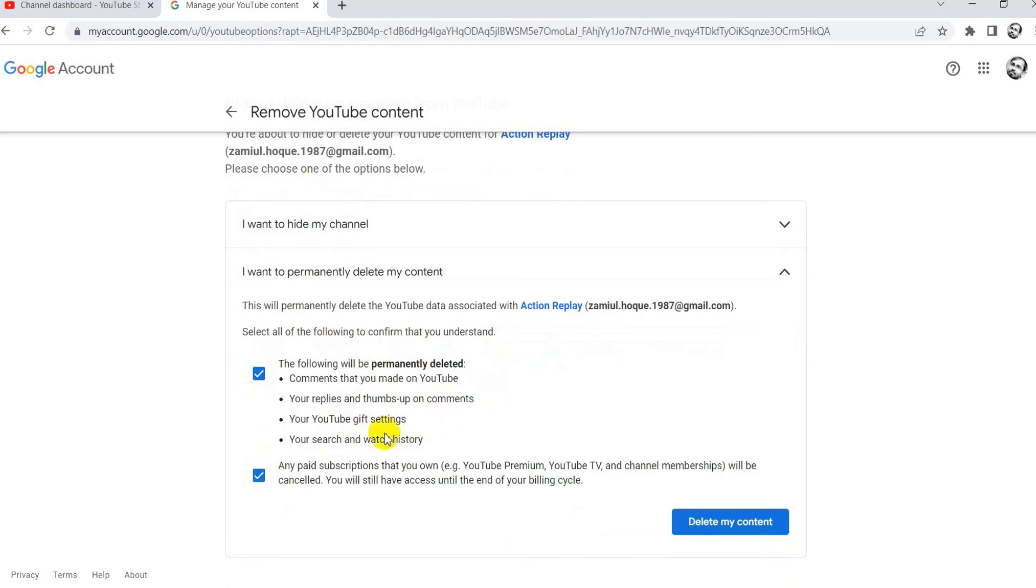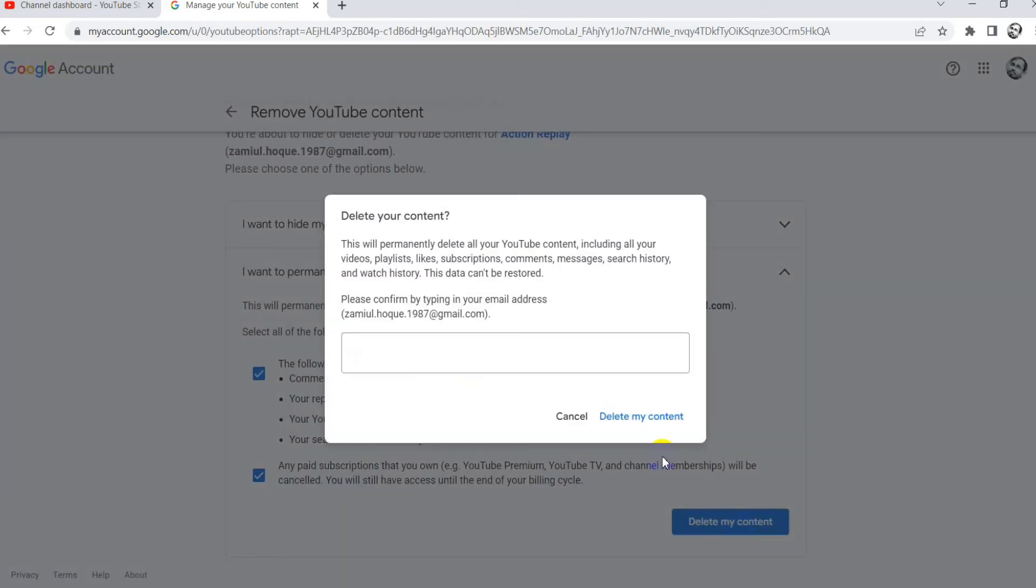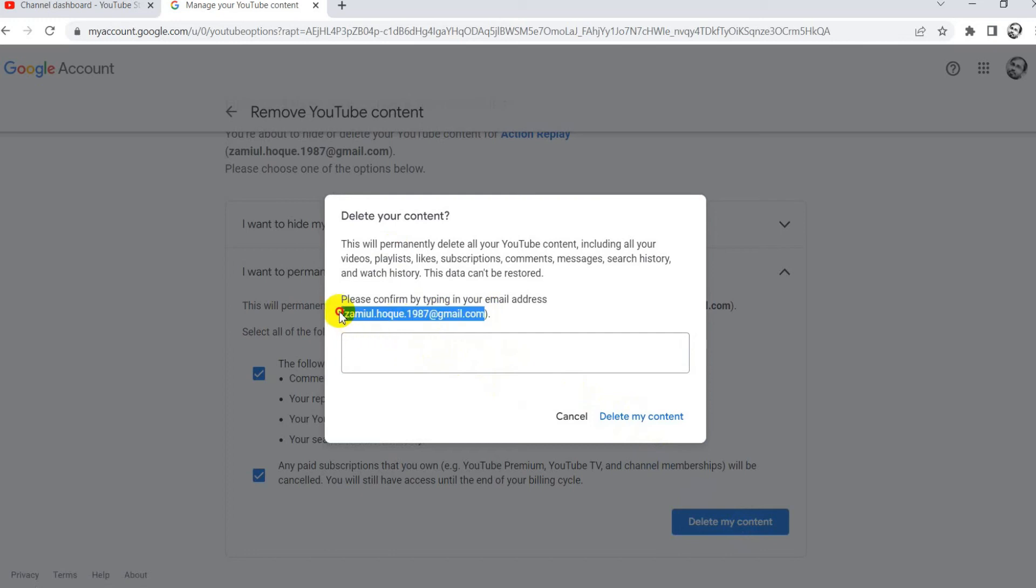And then read all of the agreement and click the check box, then click delete my account. Now type the Gmail account in the confirmation box and click delete my account.